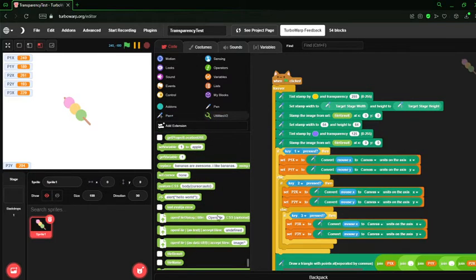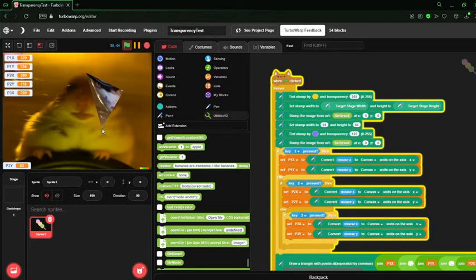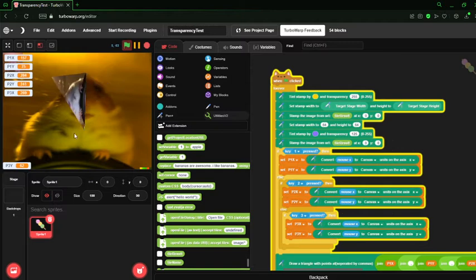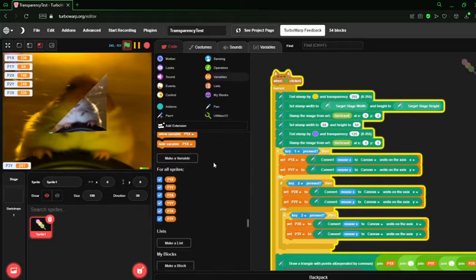So, let's just open up our image again. Here, let's just open up the image again. Here it is. Alright. So, we have our hamster.